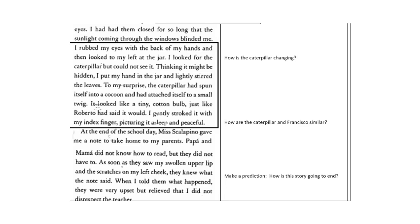So now the questions to the side of the box are, how is the caterpillar changing? And how are the caterpillar in Francisco similar? Pause to answer these questions and then resume the video.